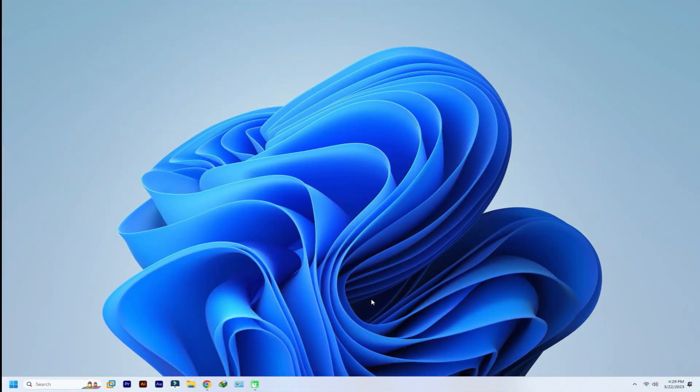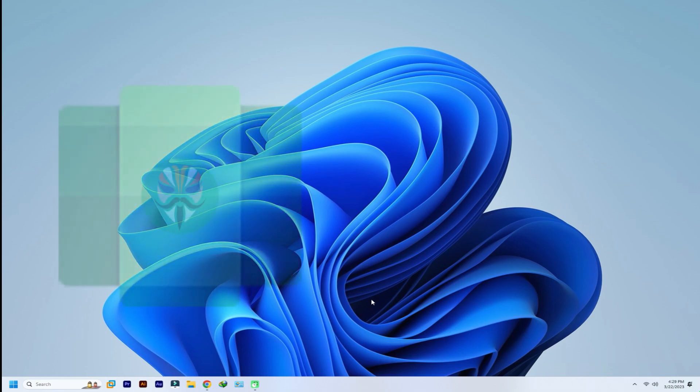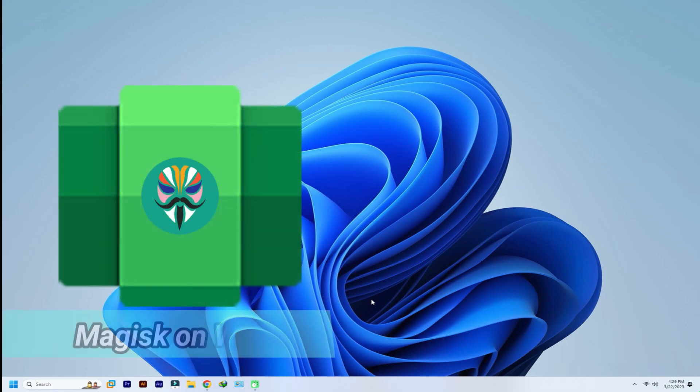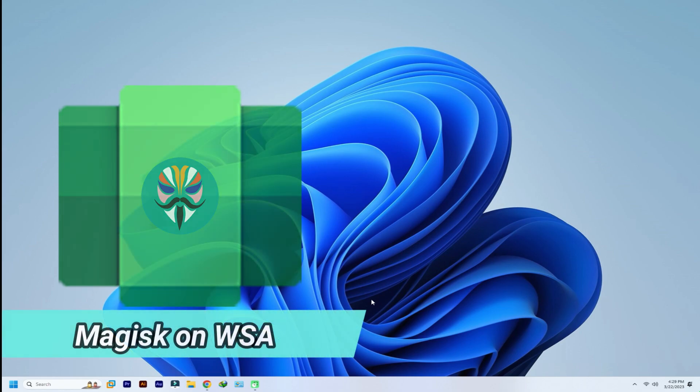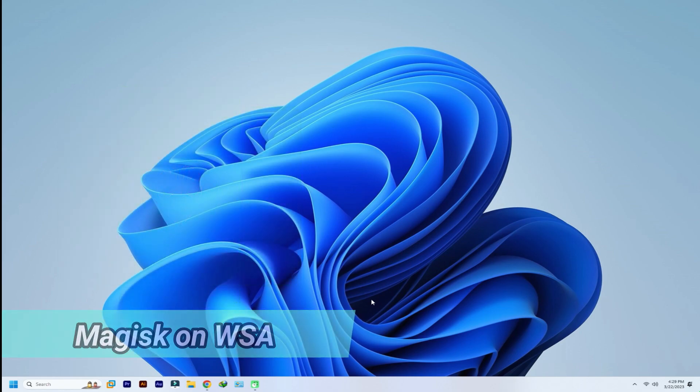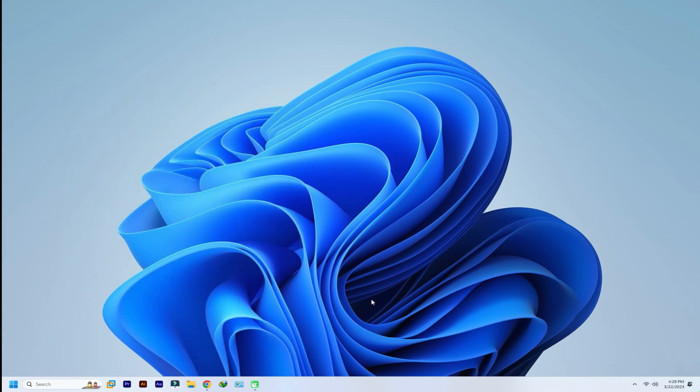Welcome guys to another quick tutorial. This time around we will be showing you how you can install Magisk on Windows Subsystem for Android. With following this tutorial, you will be able to successfully install Magisk along with G apps on your Windows 11 PC.